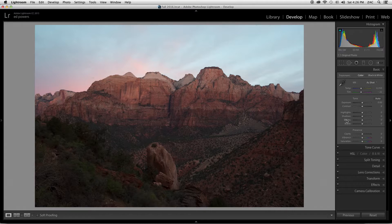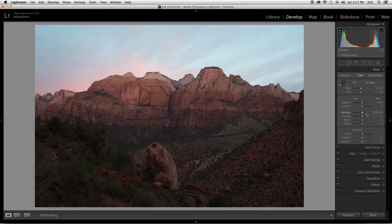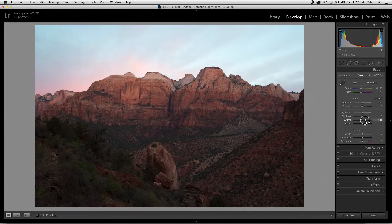The first thing we're going to do is work with the whites slider. By the way, we're in the Basic tab — this is the bread and butter of Lightroom. We're going to go to the whites slider and as we make adjustments, we're looking at this little upper triangle and waiting for it to turn color. Grab the whites slider tab and slide it to the right — see how that upper triangle changes color.